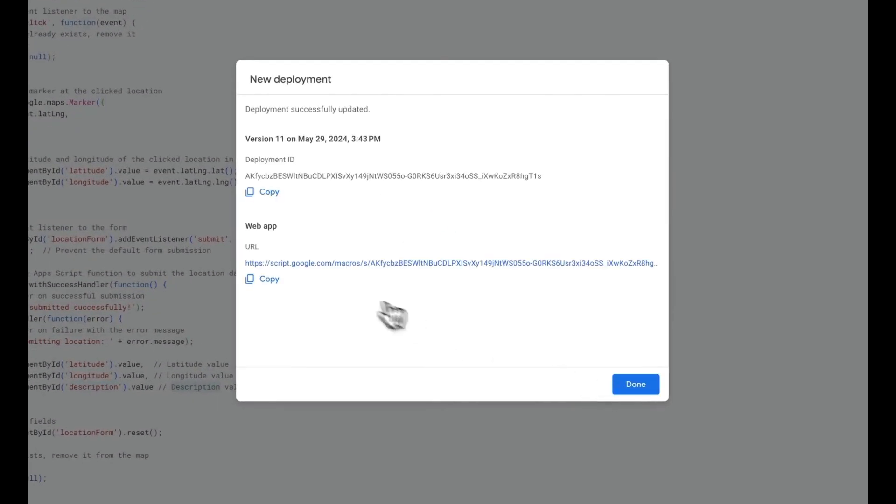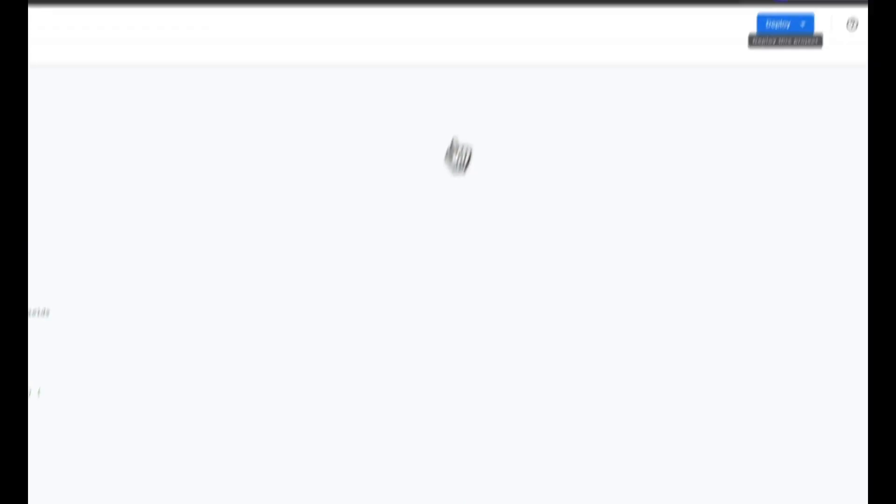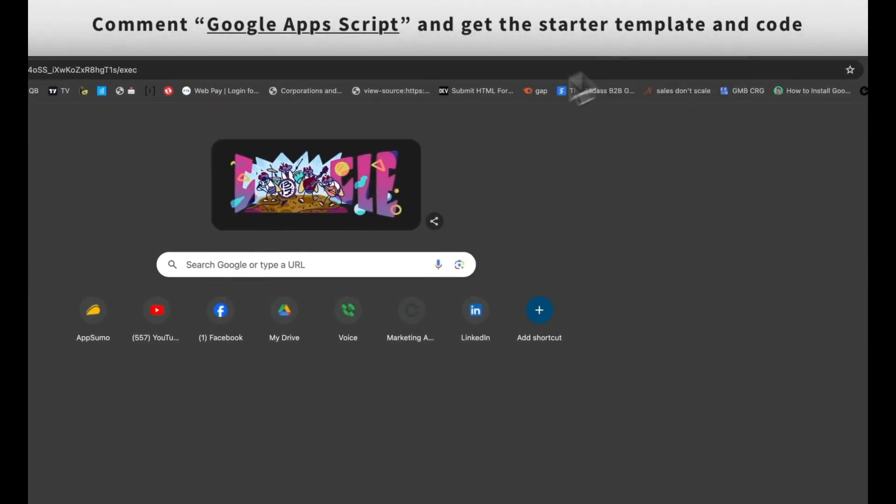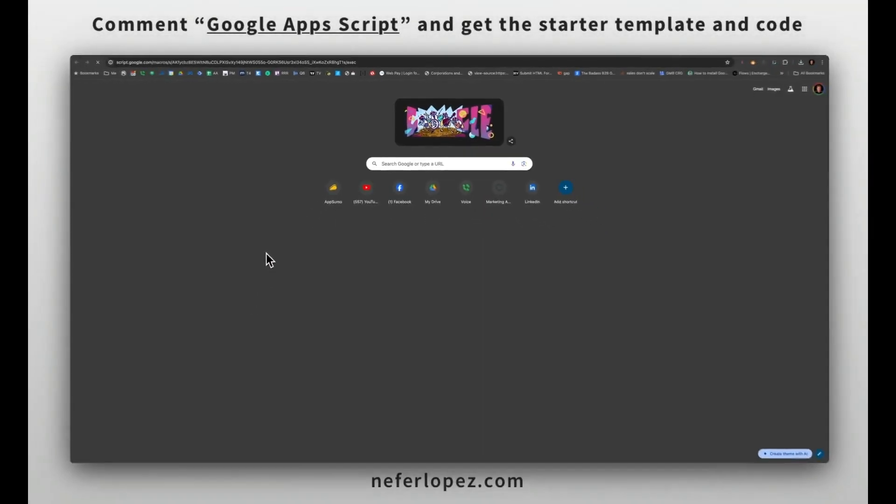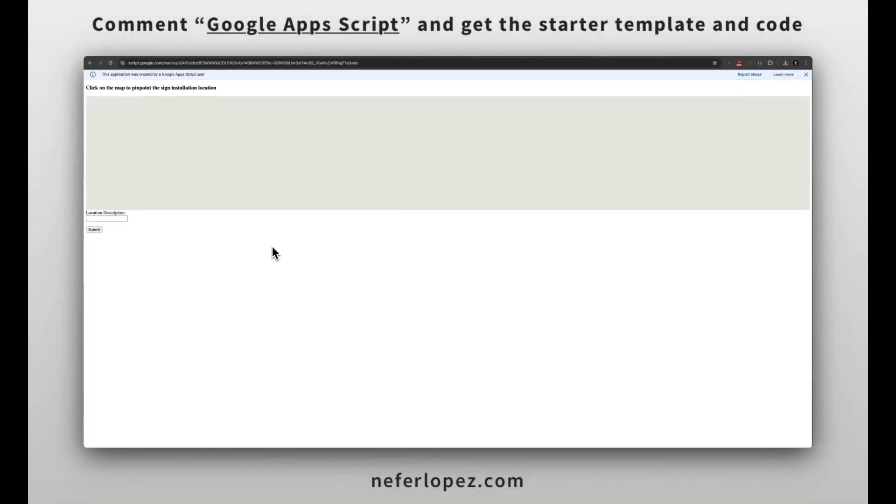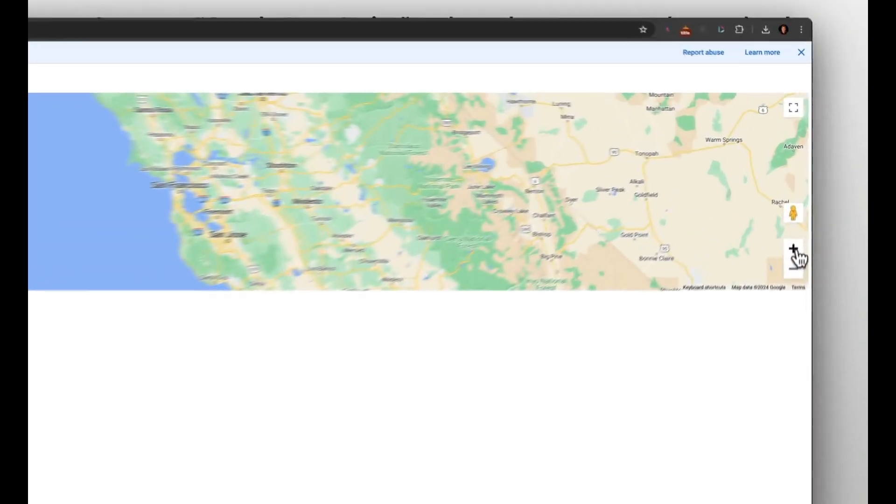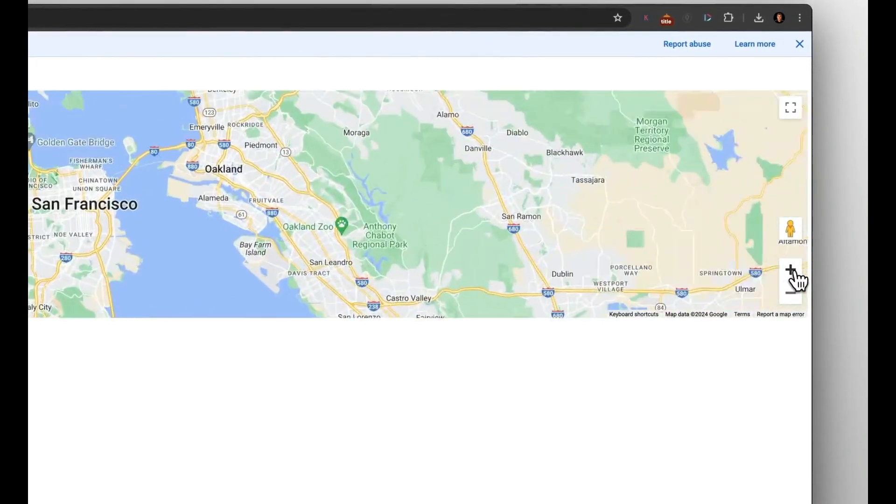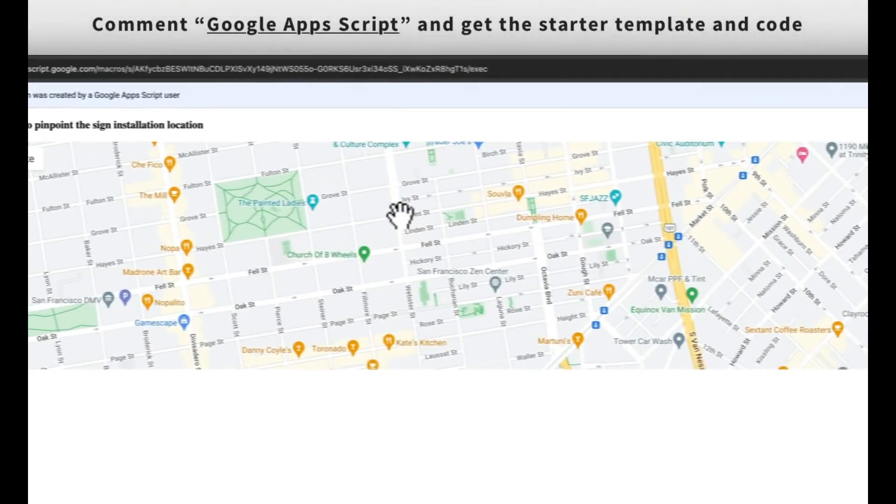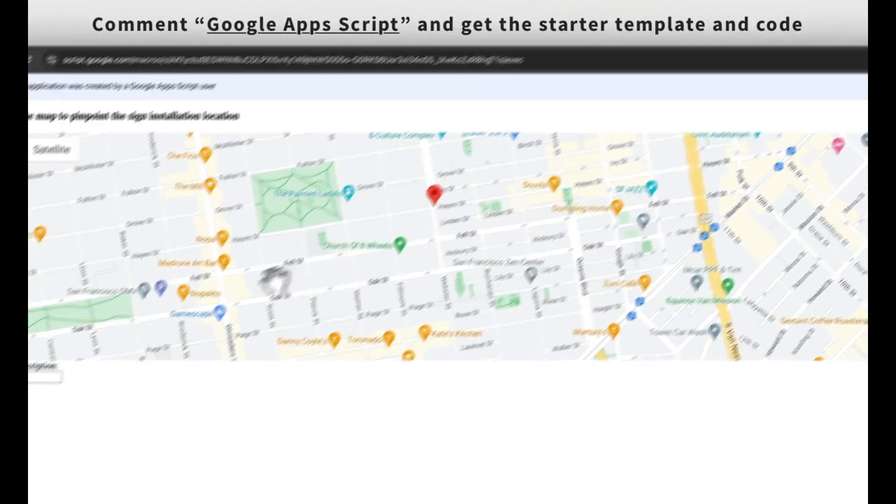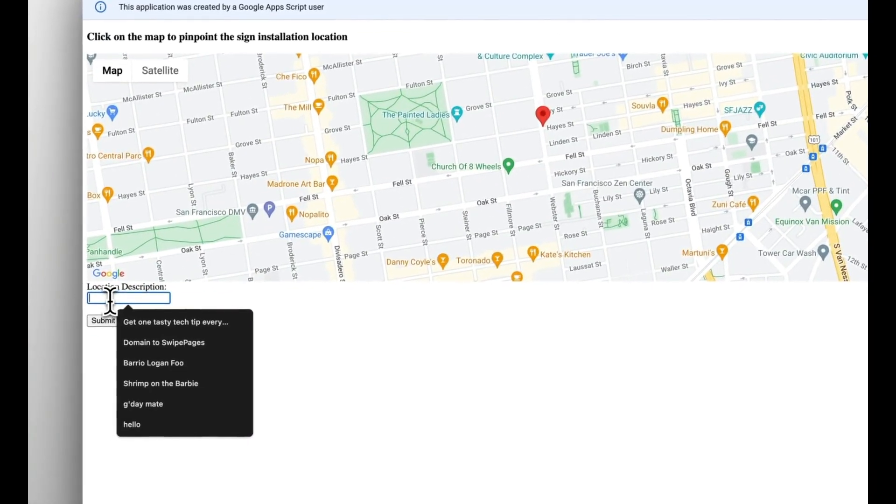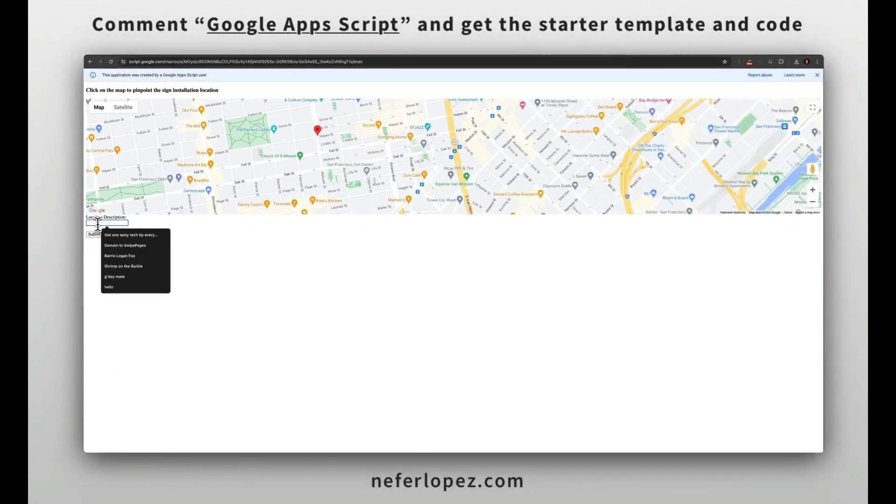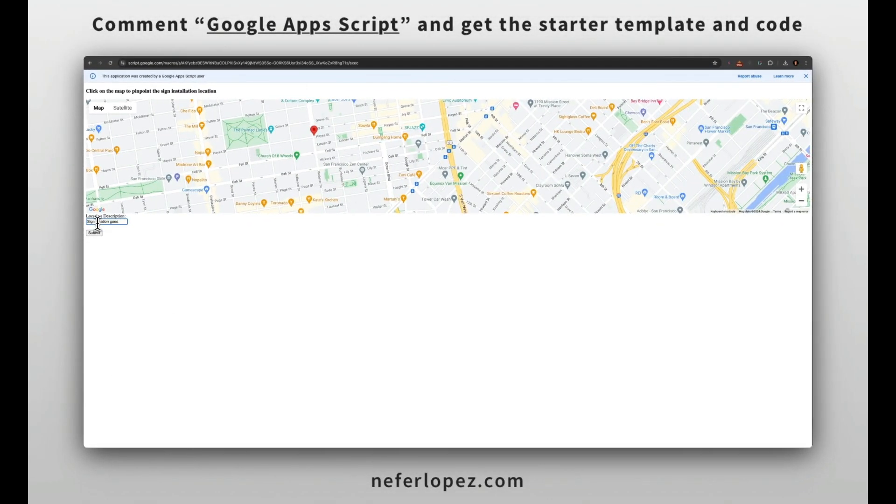Once you deploy, you'll have the link to the web app. If we copy this link and head over to our browser, we'll be able to see the map along with the location description. Now your users can zoom into the map, move things around, select the location, and then put in a location description, like sign location goes here.